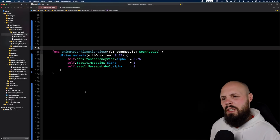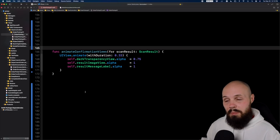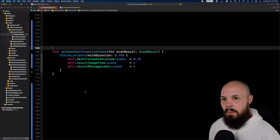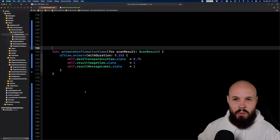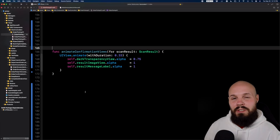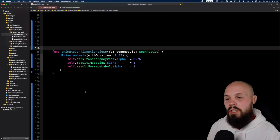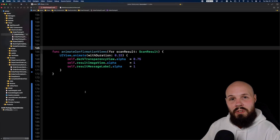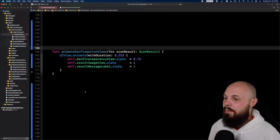First up, let's talk about improved availability of self in escaping closures. There's a use case for SwiftUI and a use case for UIKit. Let's start with the UIKit example first so you can see that, and then we'll do SwiftUI.